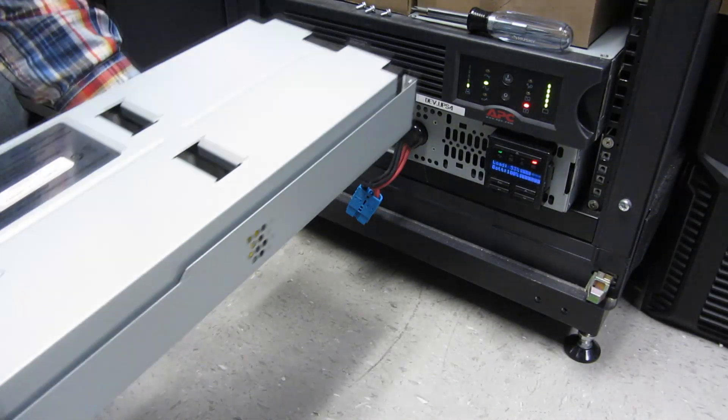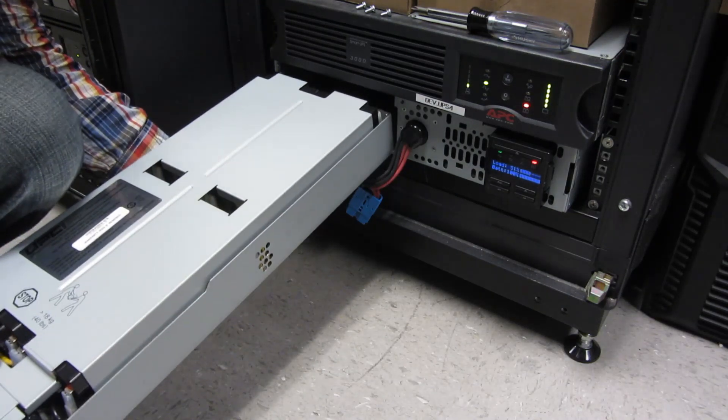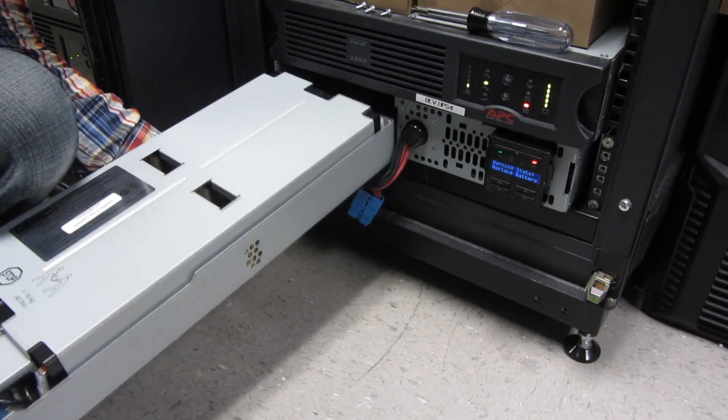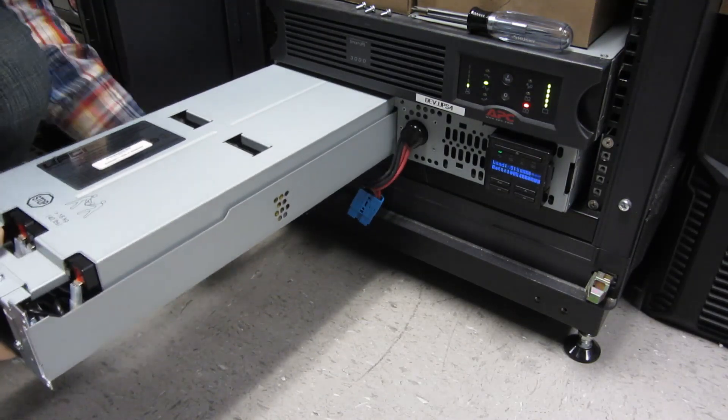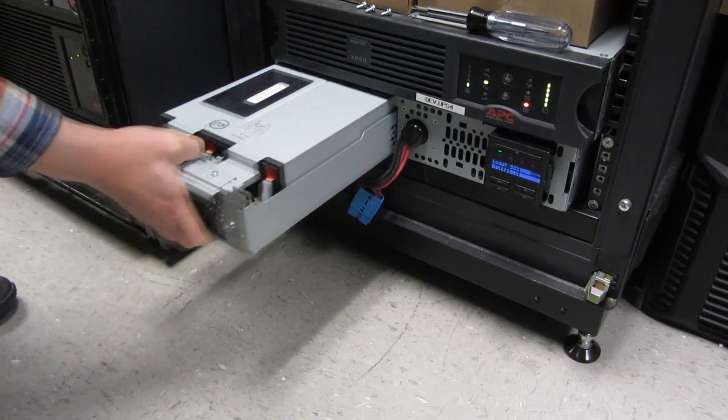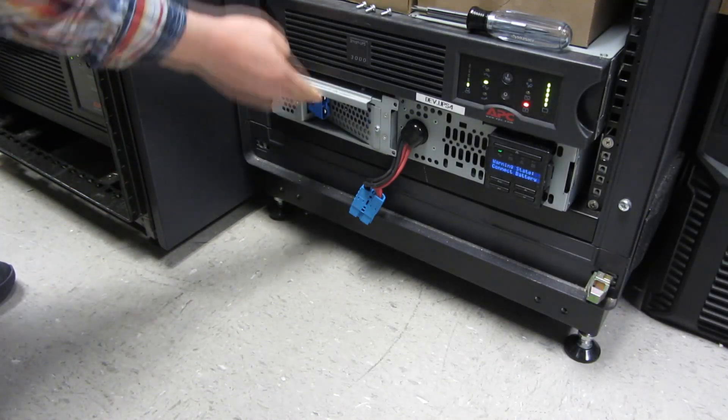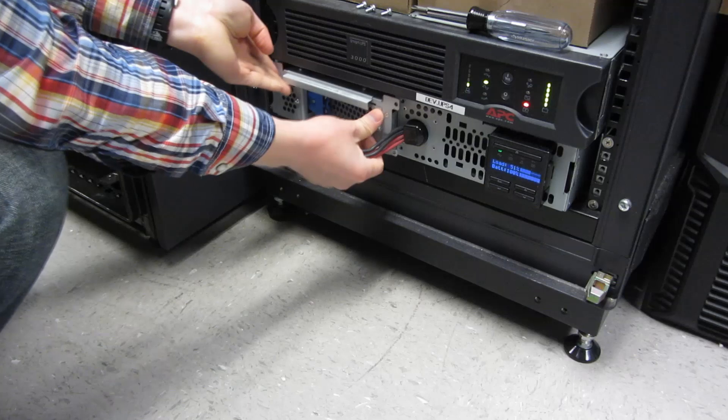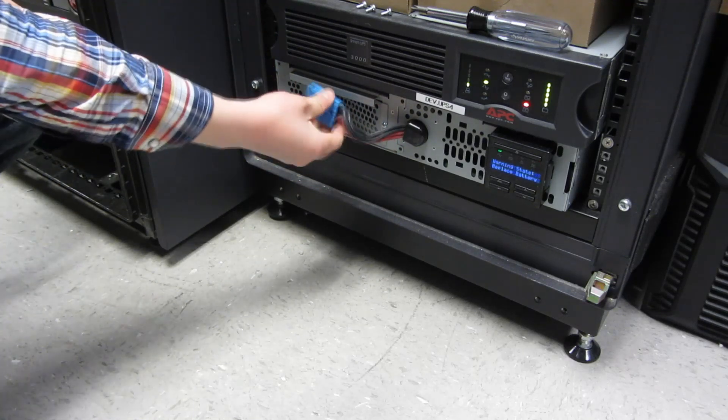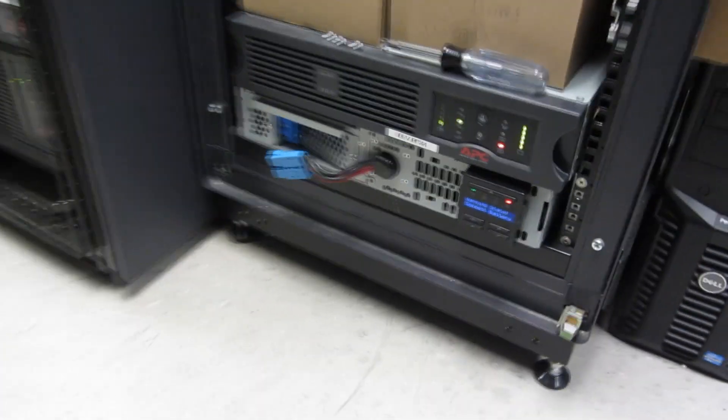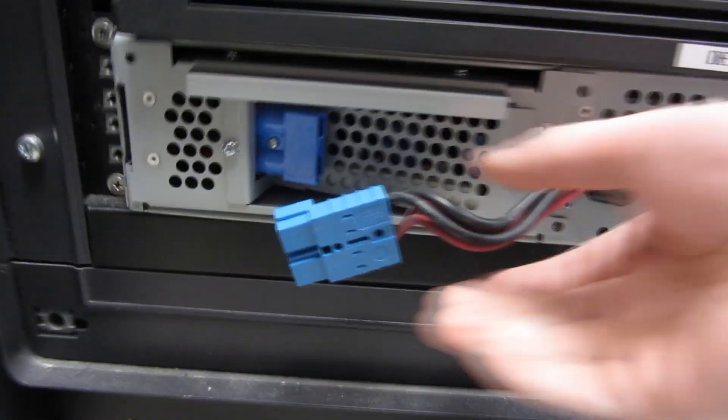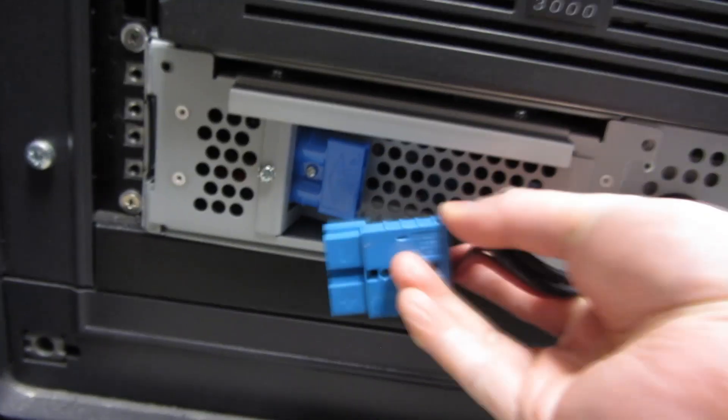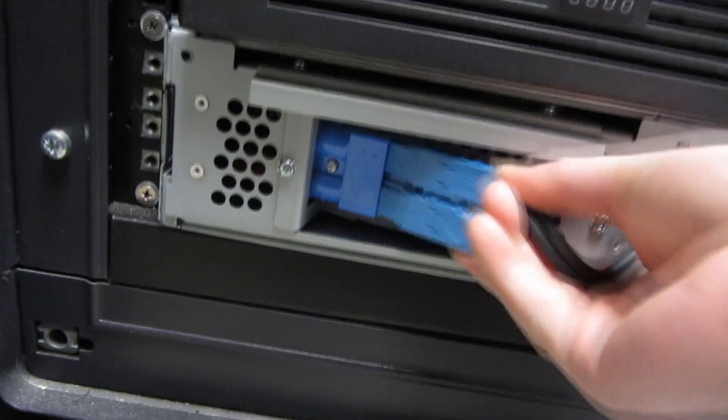Popping this new one in. Slide it in, wiggle, slide it in. Perfect fit. Now just replacing this, pushing this one back in.